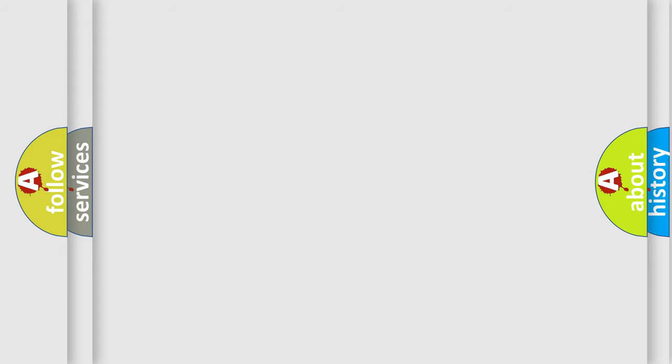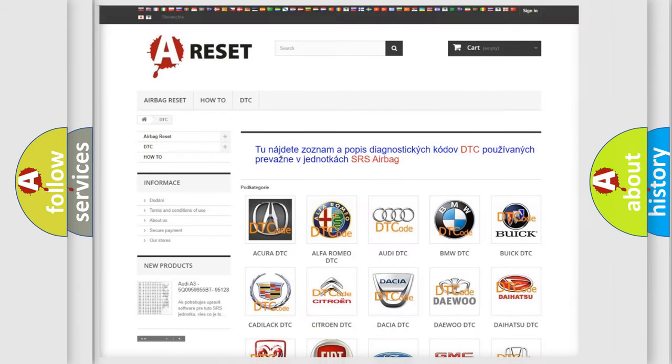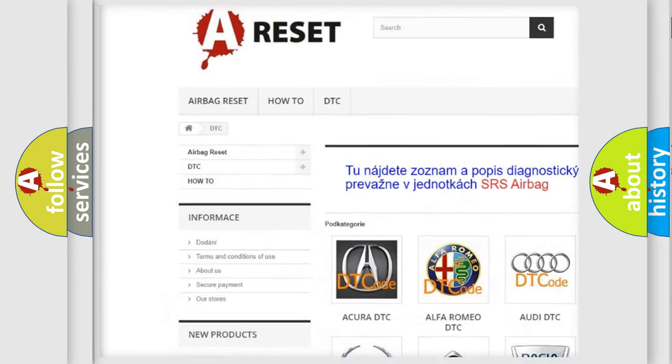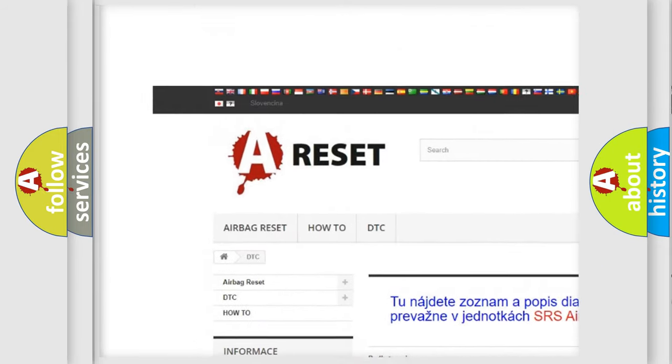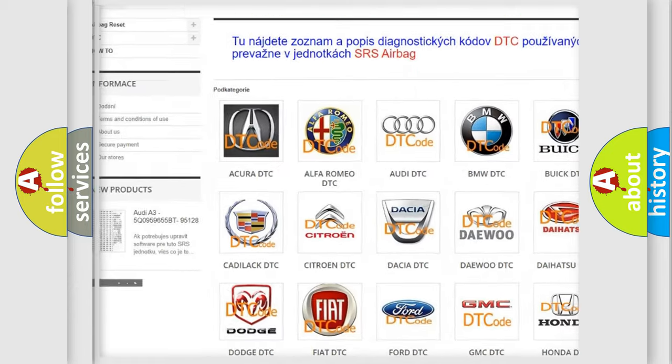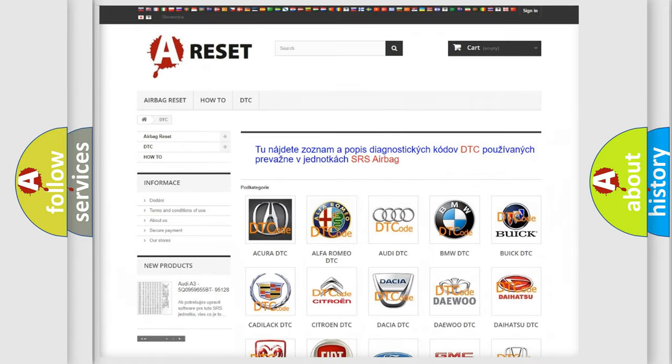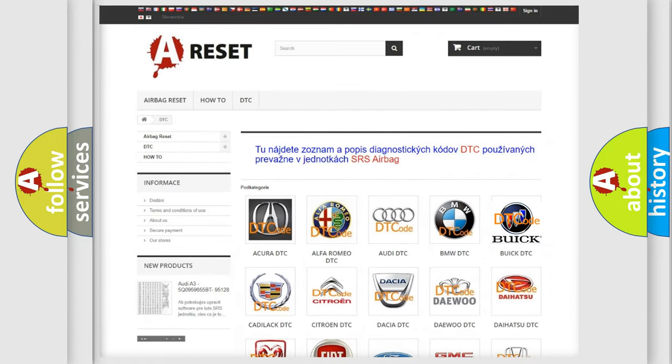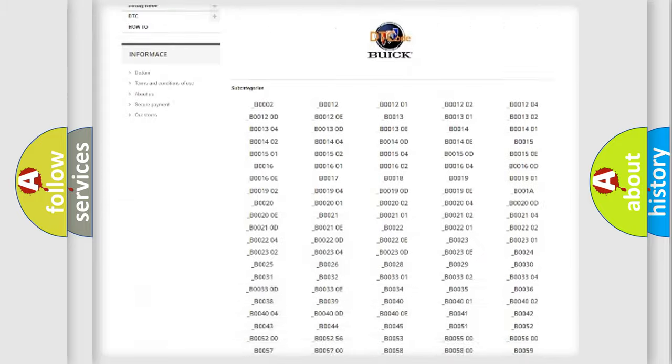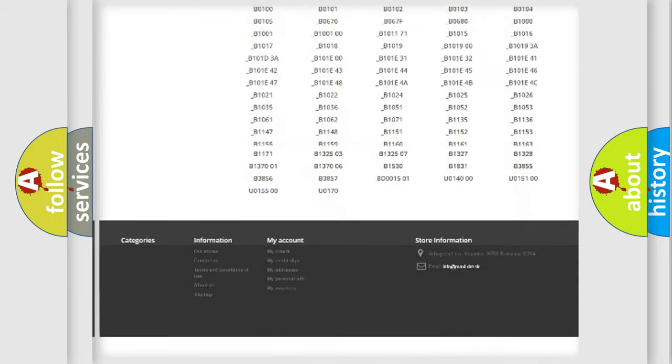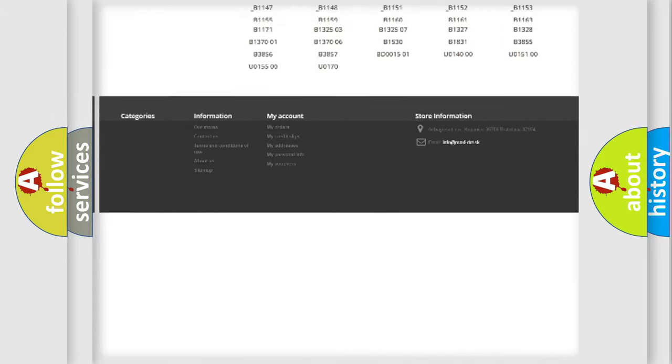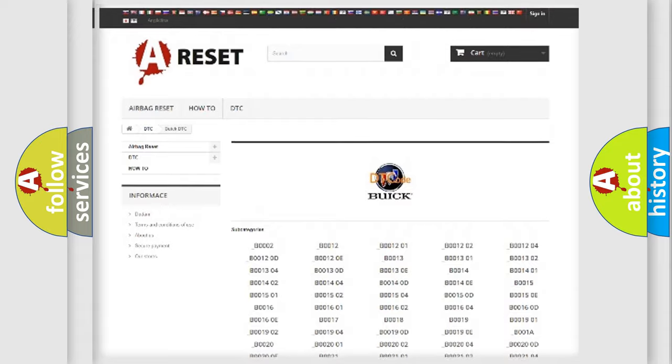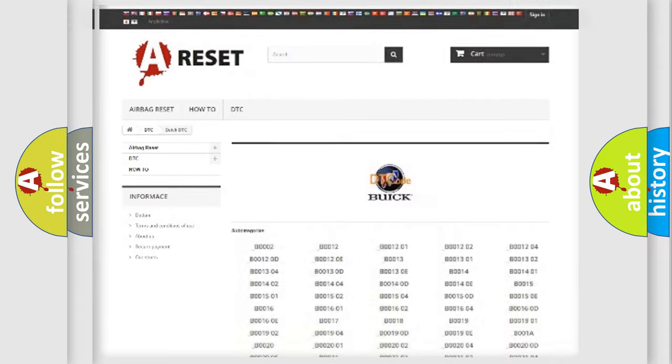Our website airbagreset.sk produces useful videos for you. You do not have to go through the OBD2 protocol anymore to know how to troubleshoot any car breakdown. You will find all the diagnostic codes that can be diagnosed in Buick vehicles.